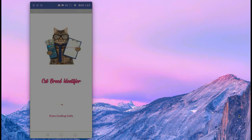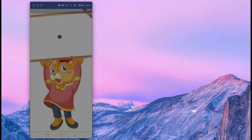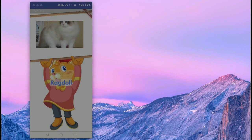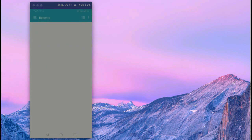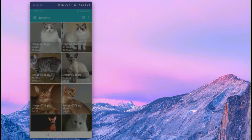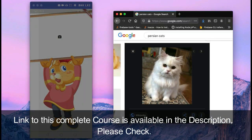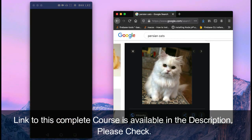You will also learn how to make a cat breeds detector app, which means you can identify between different cat breeds — for example, if the cat is Ragdoll, Abyssinian, Persian, or many other cat breeds.